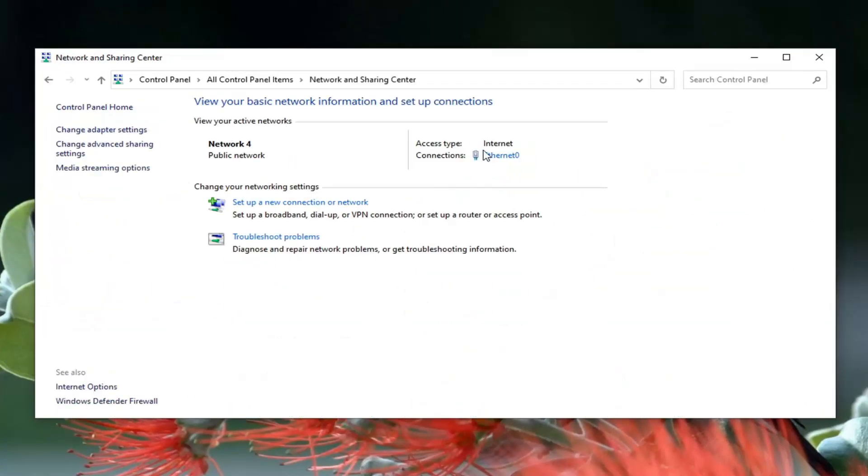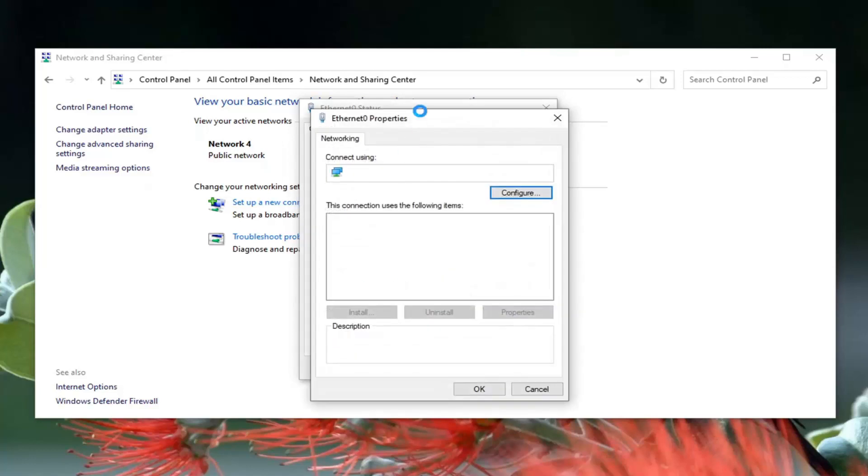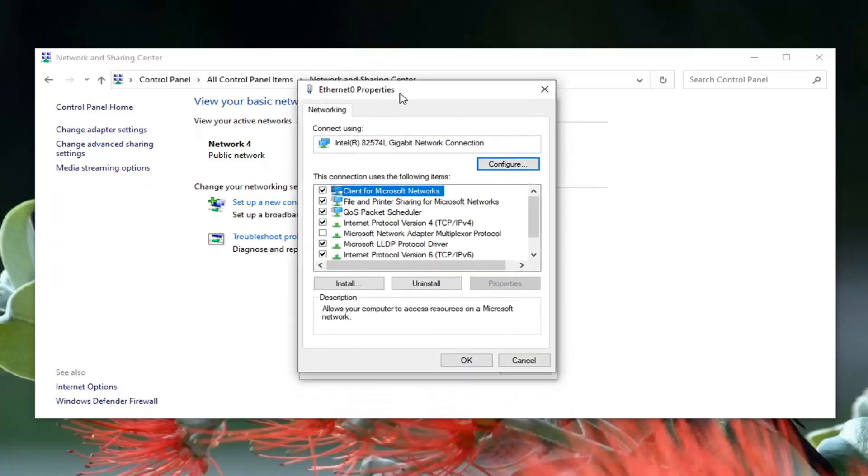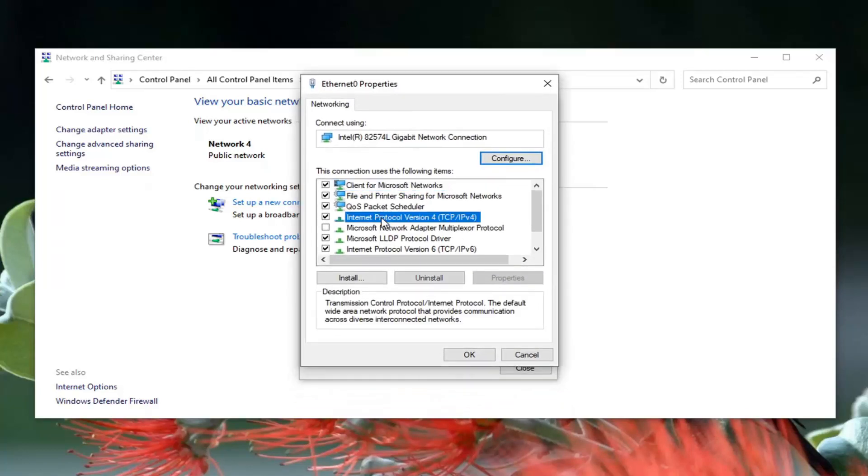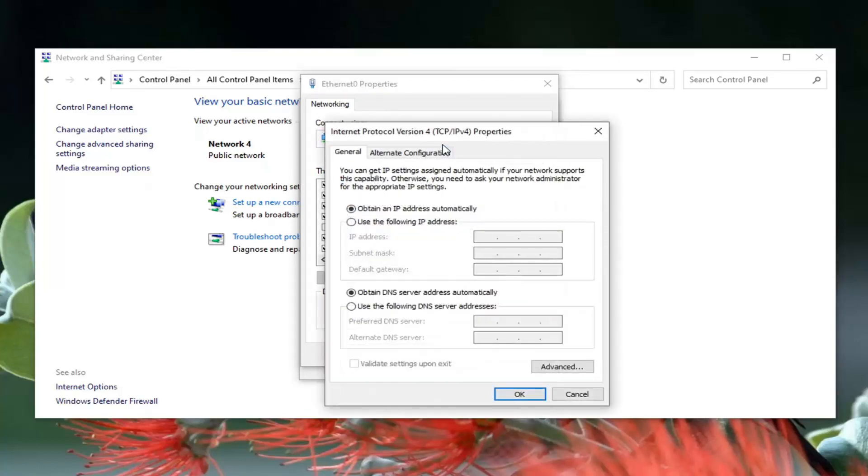Now you want to direct your attention over to the right underneath internet where it says connections. You want to click inside this hyperlink here, so whatever is listed, go ahead and left click on it, and then select the properties button. Select Internet Protocol Version 4 (TCP/IPv4) and select the properties button.